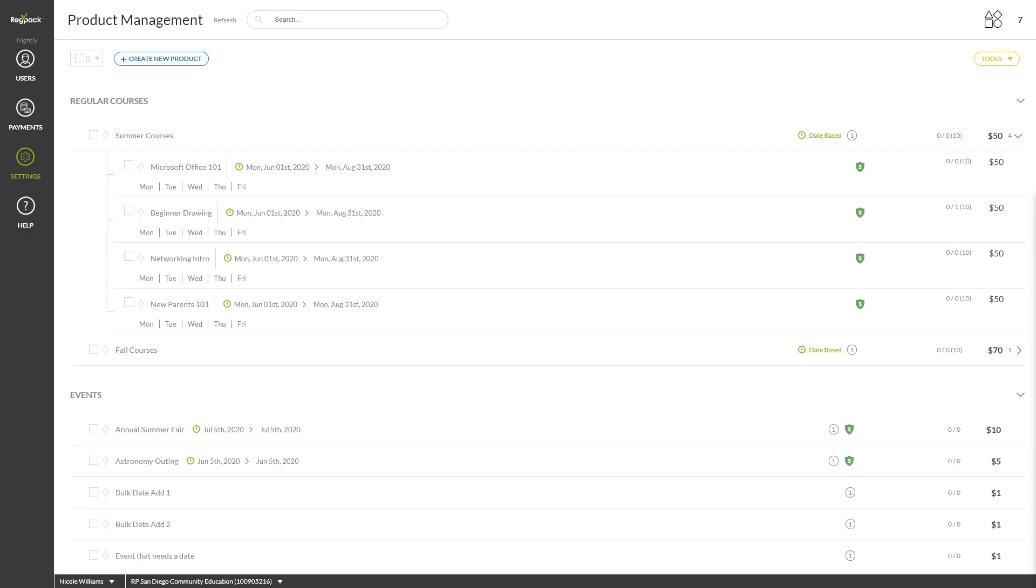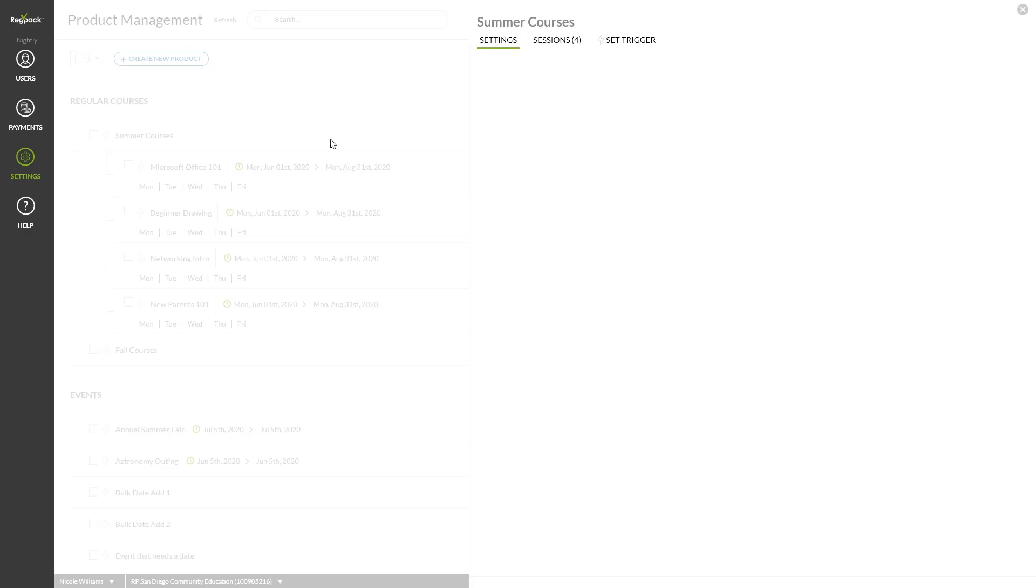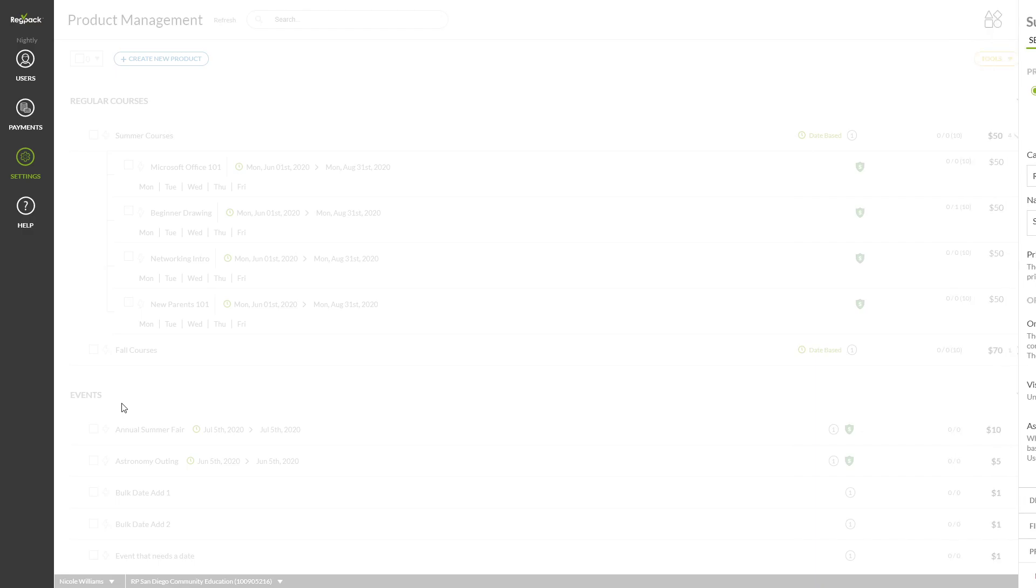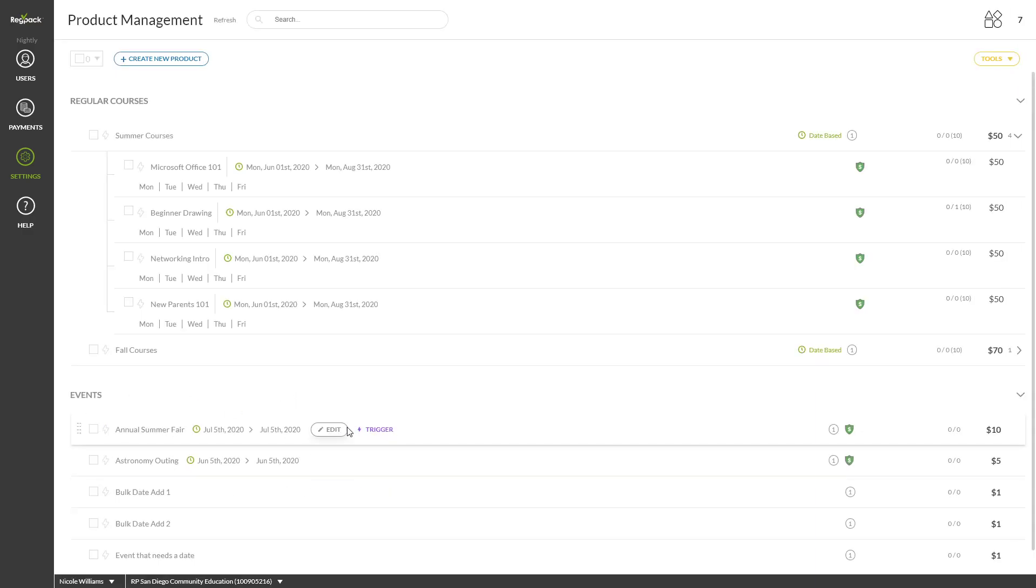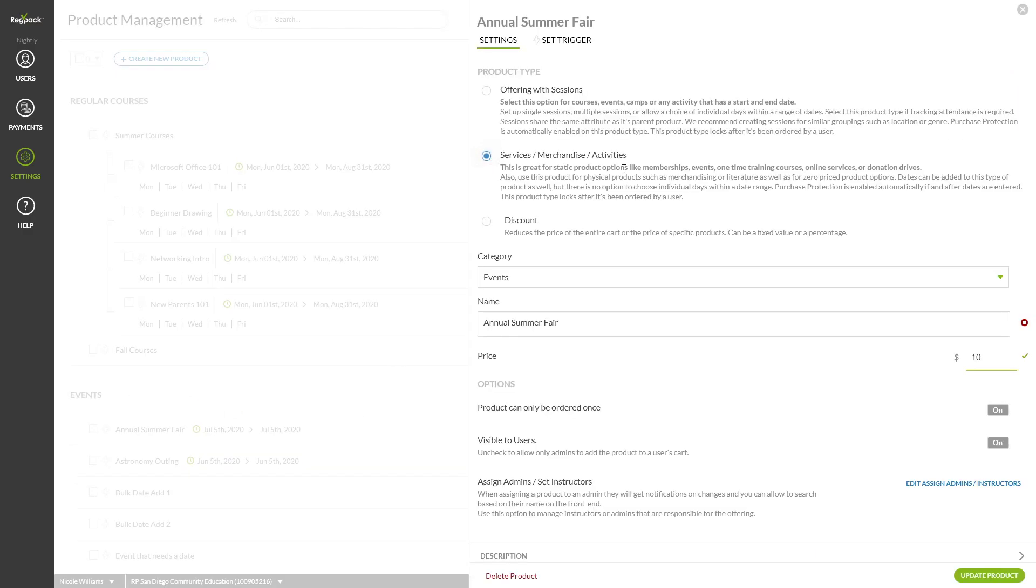This feature is automatically enabled if you've created offerings with sessions. If you'd like to enable Purchase Protection on existing products in your system that aren't offerings with sessions, simply add Activity Dates to existing products which are now labeled Services, Merchandise, or Activities.